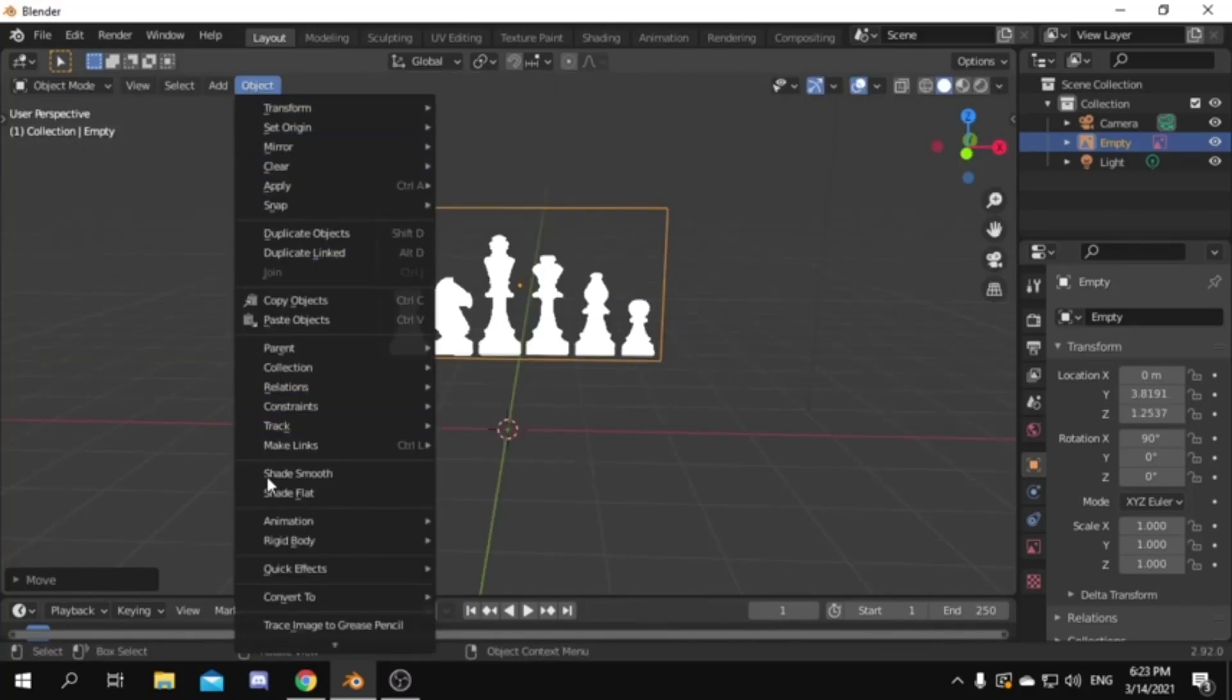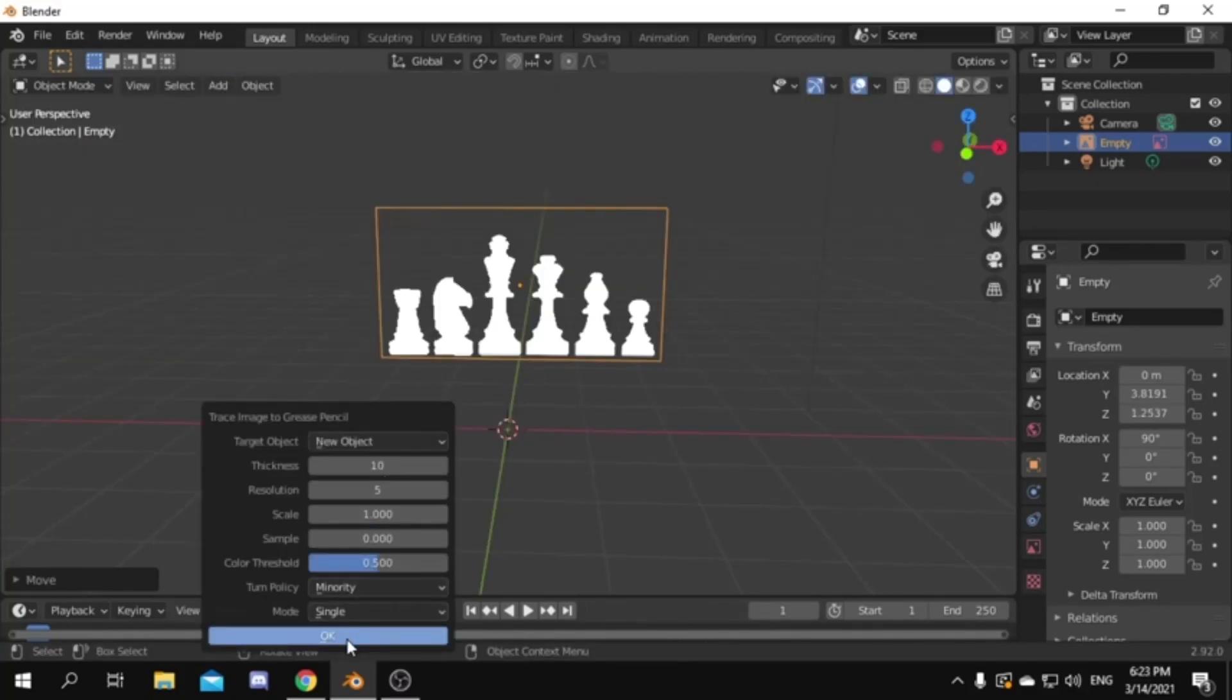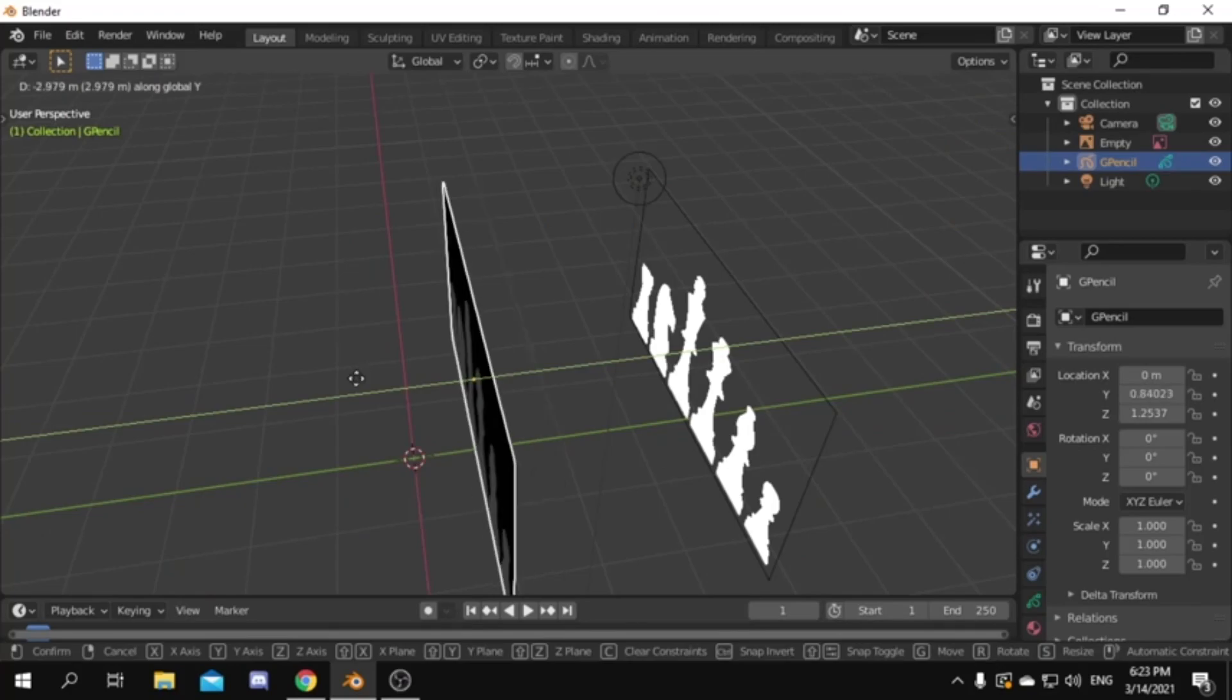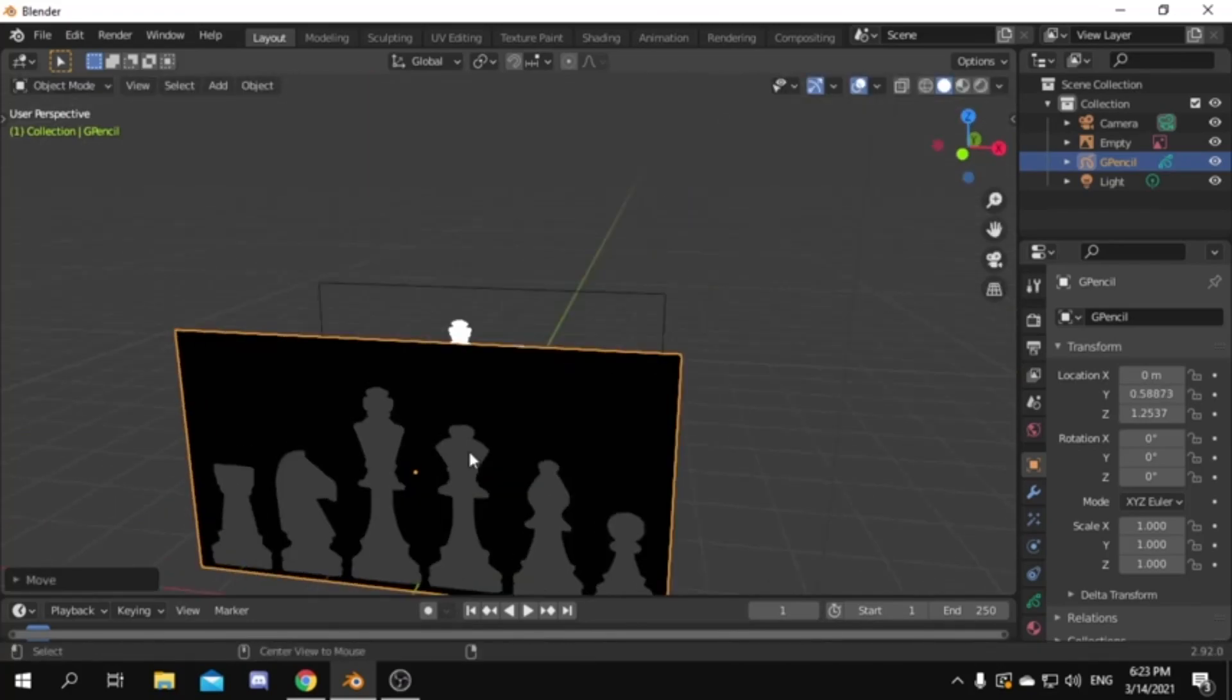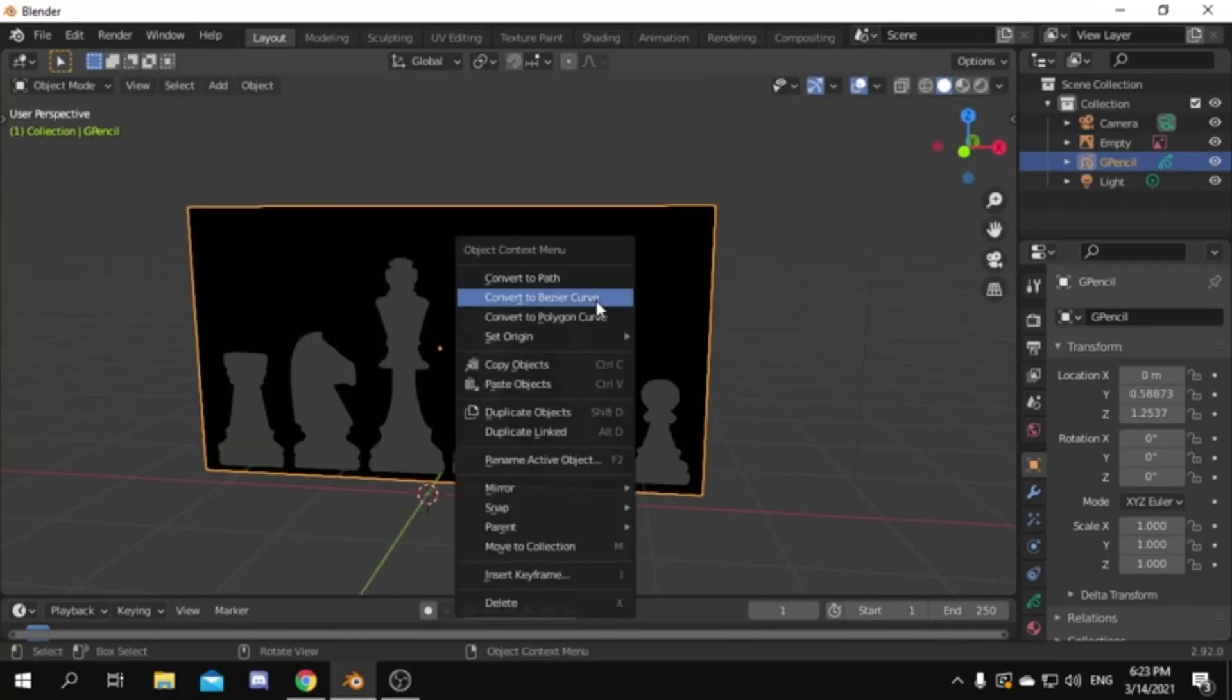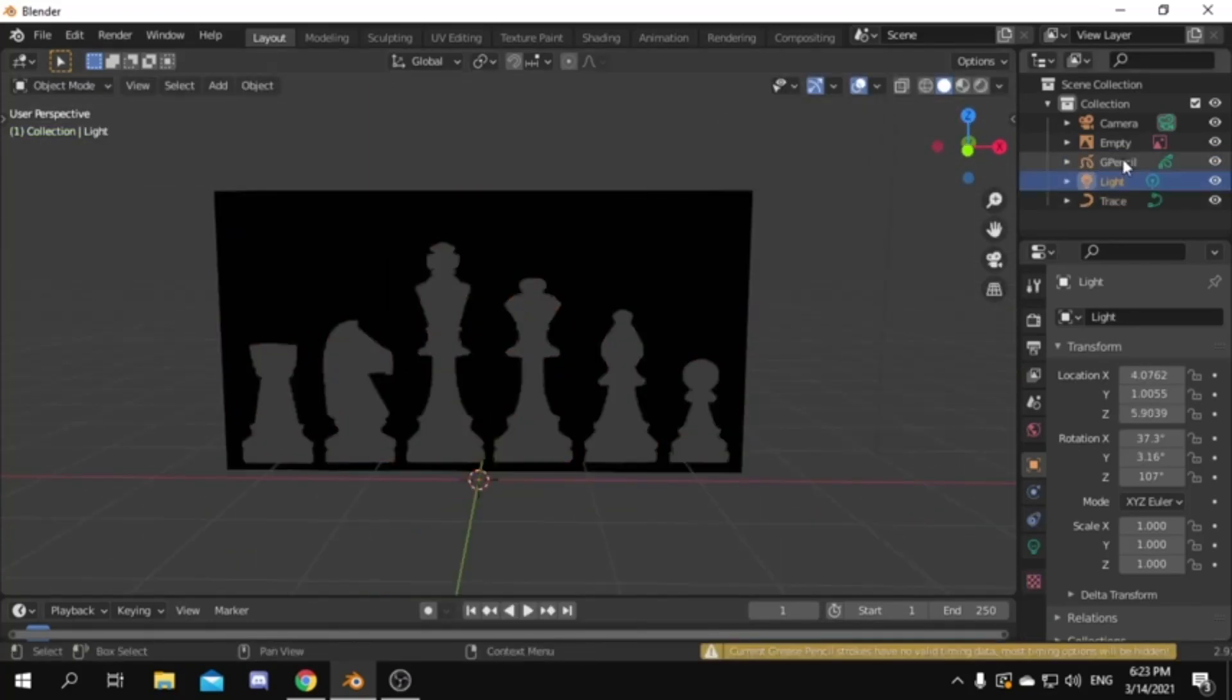From the object tab press trace image to grease pencil then press ok. Move the grease pencil object to the front. Right click and convert it to Bezier curve.